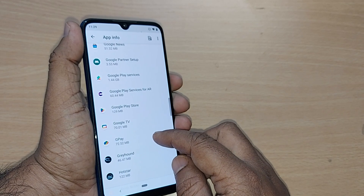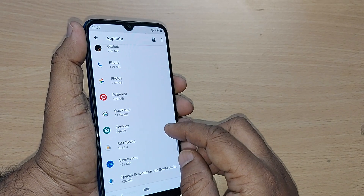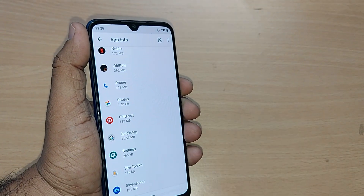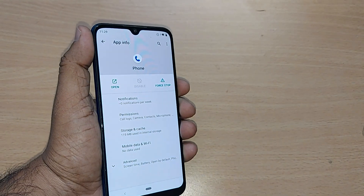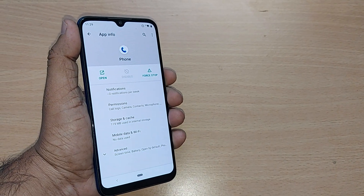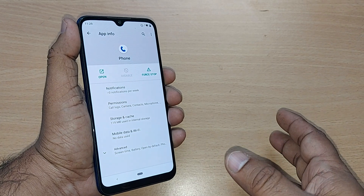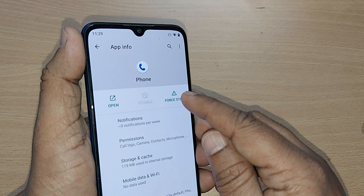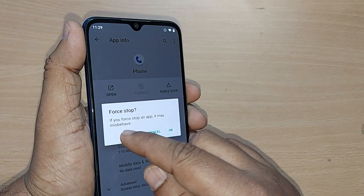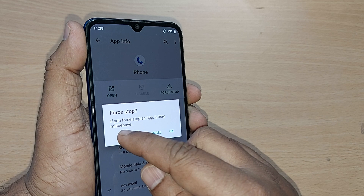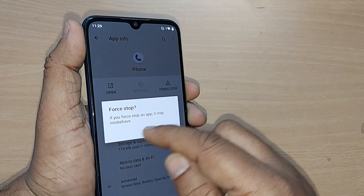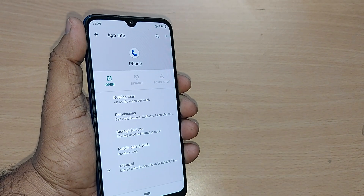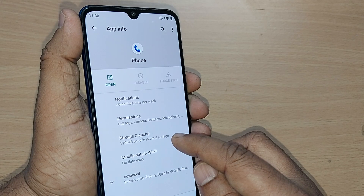Go to your Phone app. After tapping it under All Apps, the app info page will be shown. Here, tap Force Stop. It may give a warning saying the app might misbehave — that's not an issue, just go ahead and confirm Force Stop.